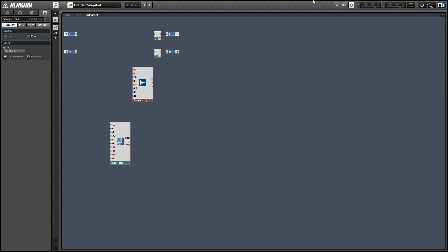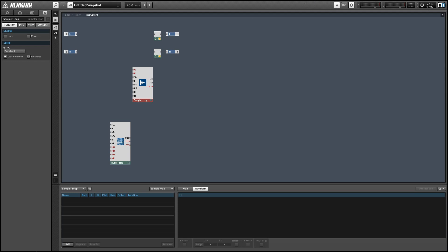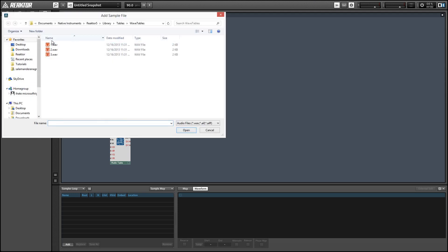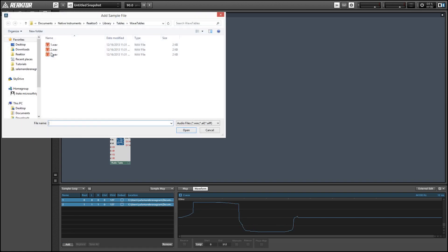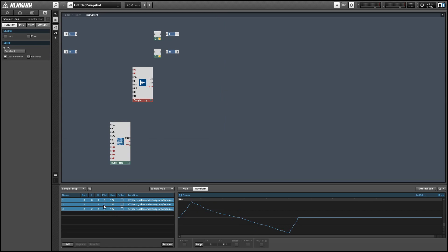With that module selected, we can choose the sample map editor at the top of the screen and turn it on. We can add our samples using the add function at the bottom. They're going to load up with various pieces of data for the low and high trigger values and stuff like that, which we can mostly ignore. The root is important because it'll decide how we're going to select that sample using the select input of the Sampler Loop module, but they should load into a pretty sensible pattern all on their own.